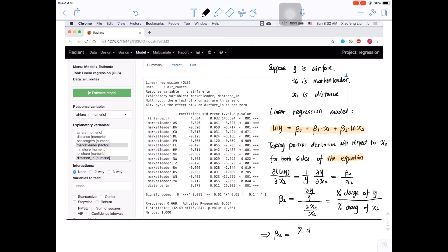You don't have to know the derivative, but please make sure you understand how to interpret the coefficient.